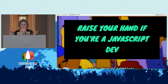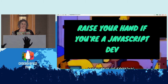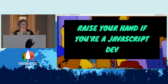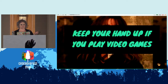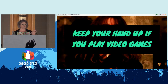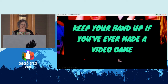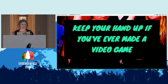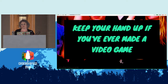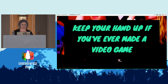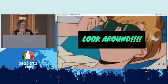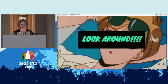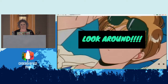Raise your hand if you are a JavaScript dev. Keep your hand up if you play video games — okay, there's still a lot of people. Keep your hand up if you've ever made a video game — that's still a pretty good, awesome amount of people. But for you without your hand up, look around. Hopefully by the end of this, if you ever see this talk again, your hand will be up.